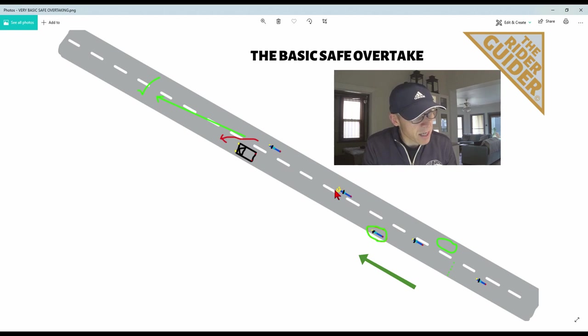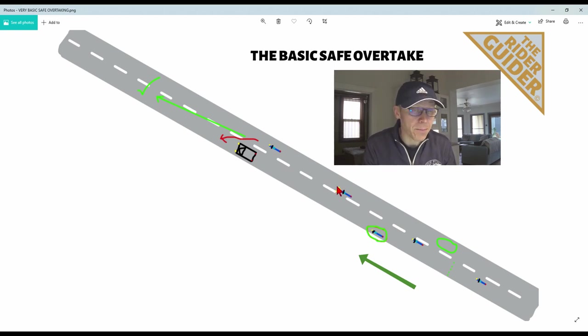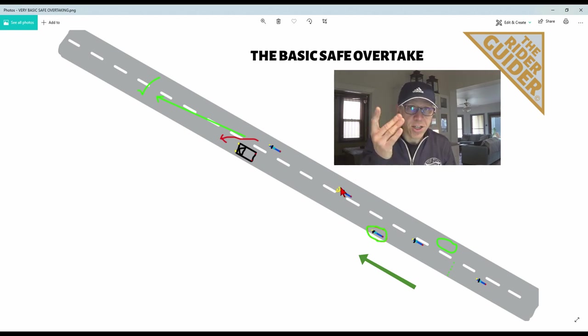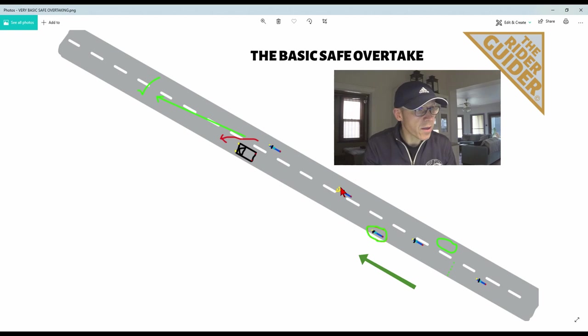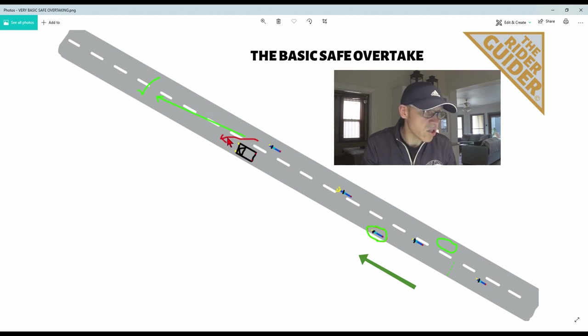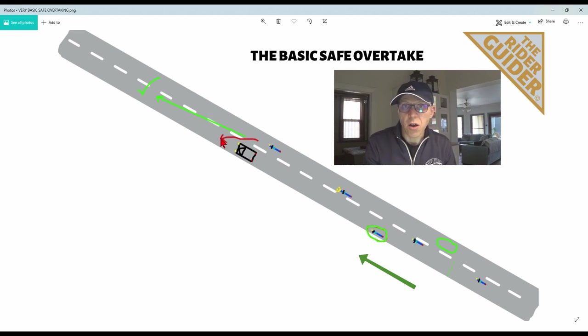As you can see there, I'm flashing my headlight, my eye beam, to let the guy know I'm coming. If he thinks it's aggressive, I don't care, as long as he's seen you. Flash the headlights, let him know you're coming, get up to speed, give him a good bit of space, overtake, and in you come. Don't cut his nose off because all that's going to do is wind him up.